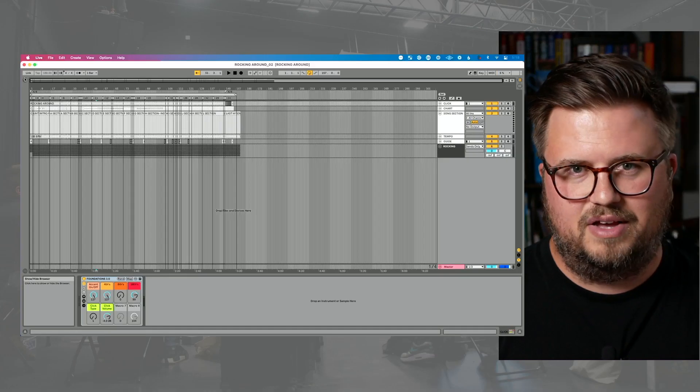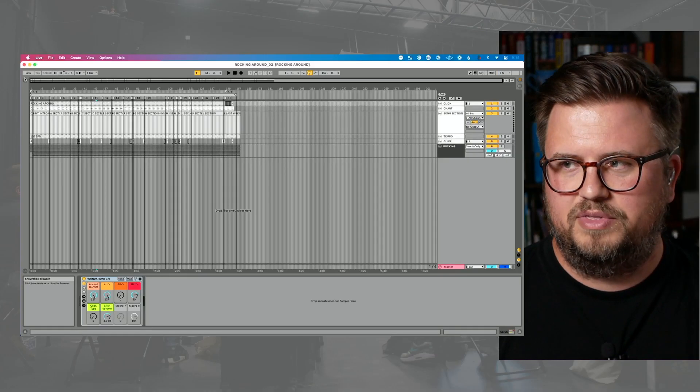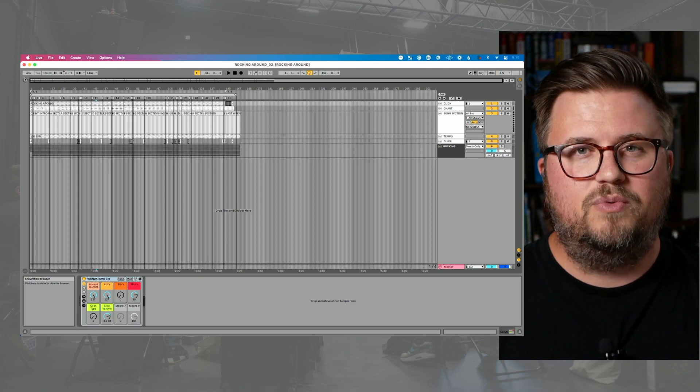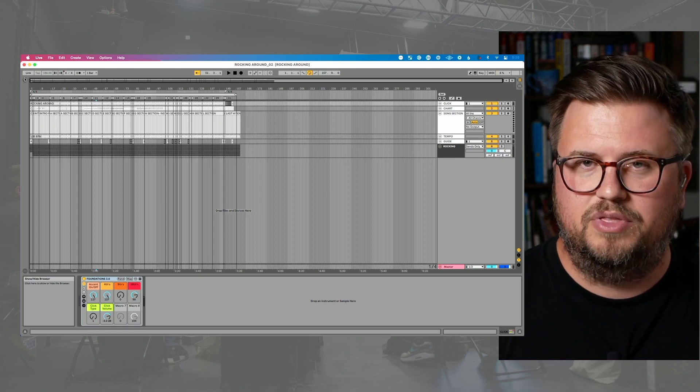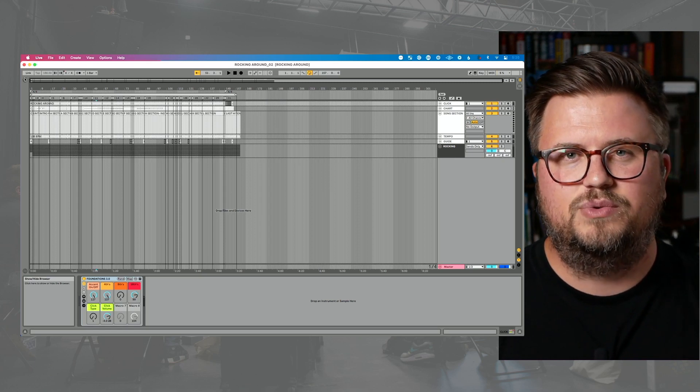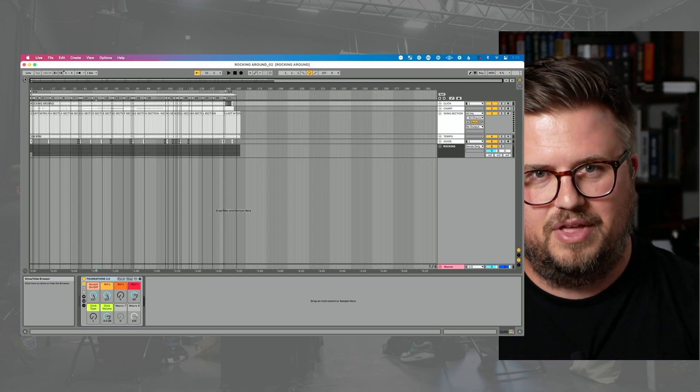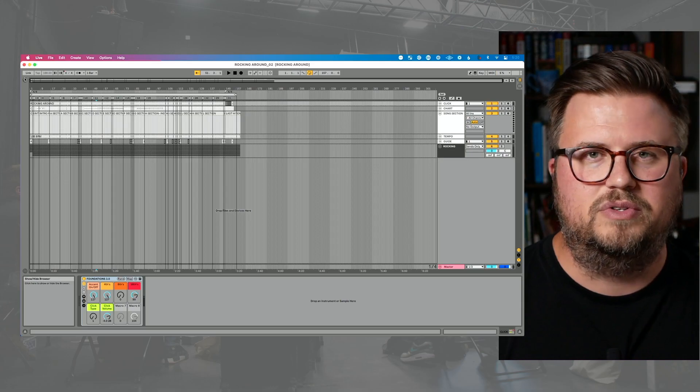What I've been doing is essentially taking an Ableton Live session like this one with a song and rendering out a version of the full song with click and guides, rendering out a version without lead vocals, and I want to show you in this video how to do that.